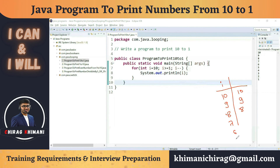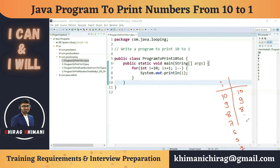It continues printing 7, 6, 5, until it prints 1. It checks: 1 is greater than or equal to 1 — condition is true — so it prints 1. Then it does i--, making i = 0. Now 0 is not greater than or equal to 1 — condition is false — so it exits the for loop and the program, since there are no statements after the loop. The output will be 10 to 1.